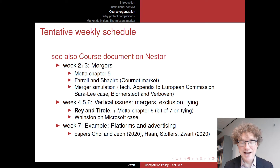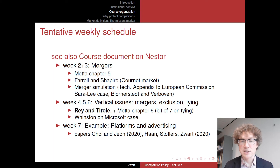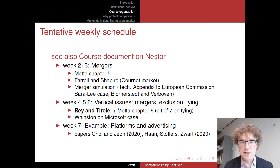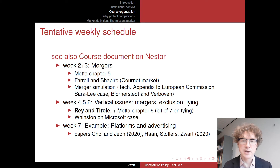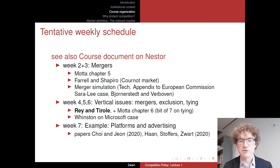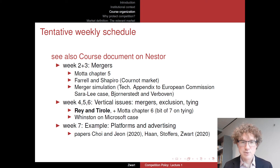Finally, week 7 — which is the week after Christmas — we'll discuss an example of competition policy and theory in the arena of platforms and advertising. This is geared at the current discussion on digital and platform economics. We'll discuss a recent paper by Choi and John, and also a preprint by my colleagues Marco Hahn, Annette Toffers, and myself, in which we discuss competition issues in digital platforms that rely on advertising as an important source of revenue.